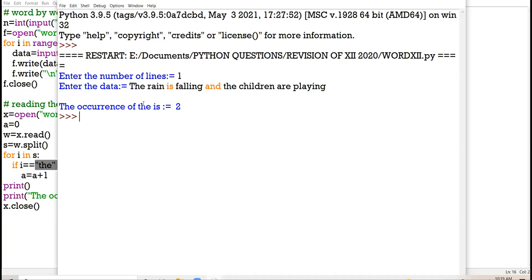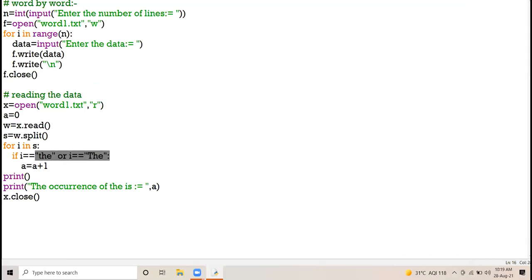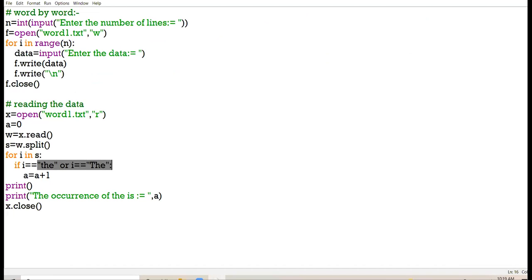Am I audible? Am I clear to everyone — offline class, online class? I am giving you one minute — all of you go through the coding carefully. If you have any queries, feel free to ask questions. Go through each and every command.